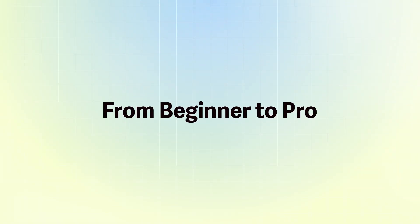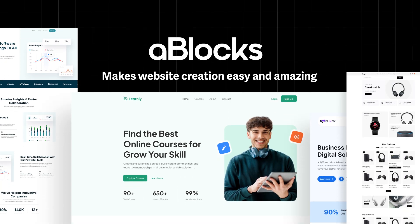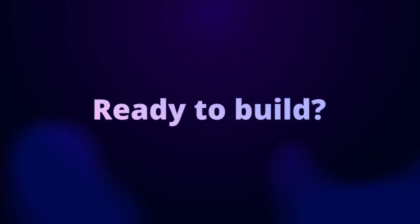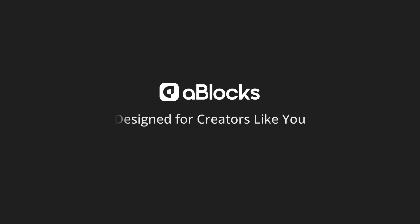From beginner to pro, A-Blocks makes website creation easy and amazing. Ready to build? Start with A-Blocks. Designed for creators like you.